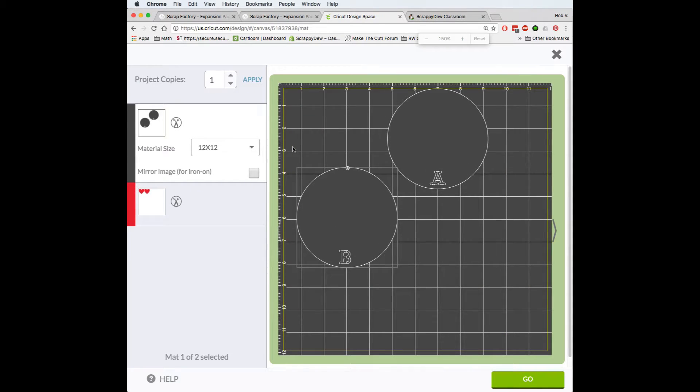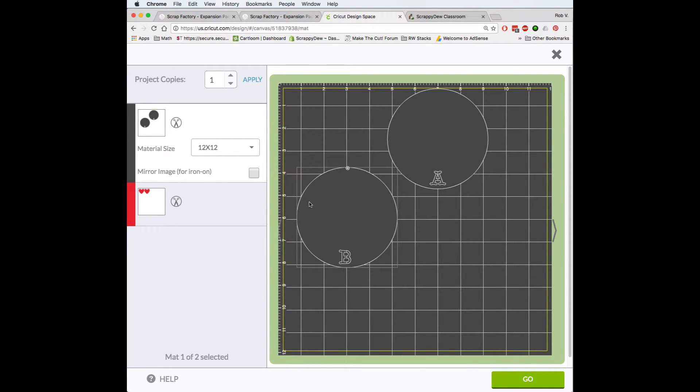And now you can see that this mat has filled my entire web browser. And now I'm actually able to see the individual lines.